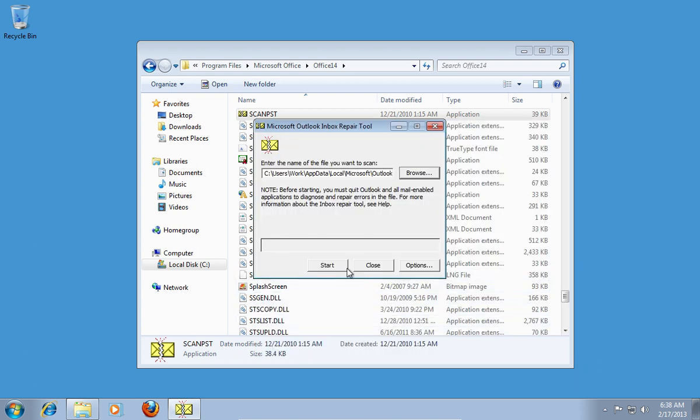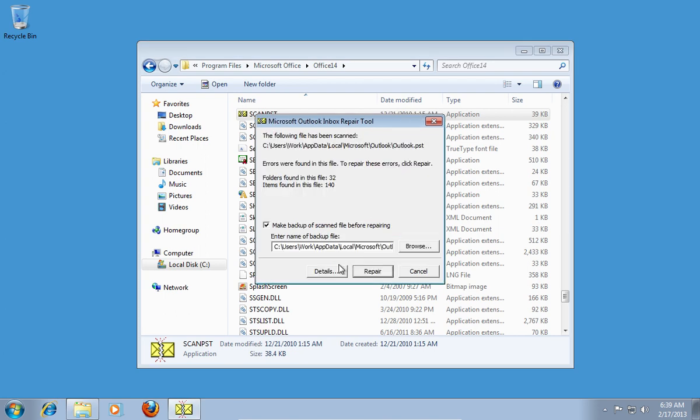When it's done, press the Start button. When the scan is finished, be sure to check Make backup of scanned file before repairing.